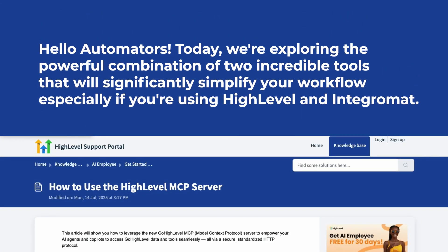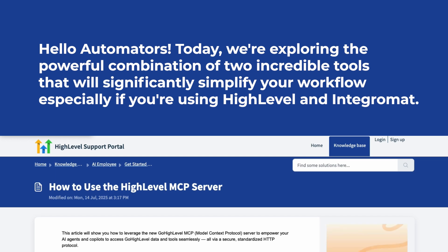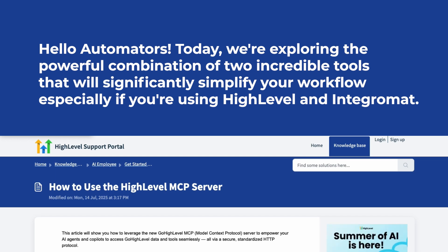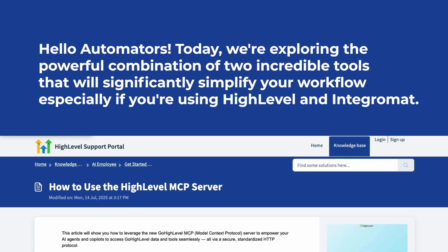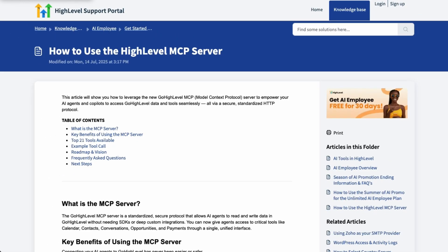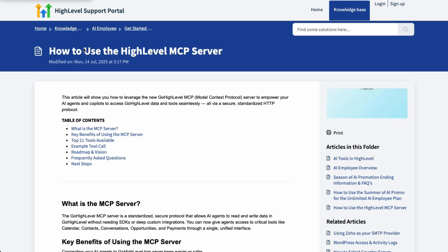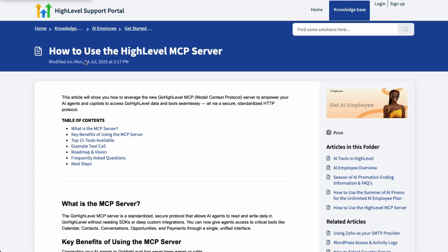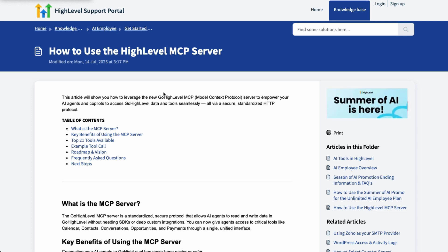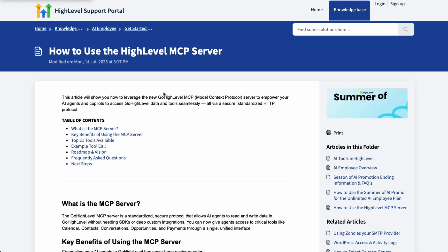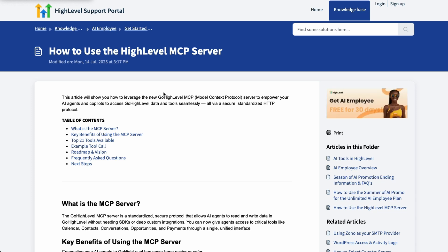Hello Automators. Today we are going to look at the combination of two amazing tools that will make everyone's life easier if you use HighLevel and N8n. Today we're going to look at the High Level MCP server that just came out about two weeks ago. It is crazy cool. And we're going to look at how we can use that MCP server in N8n.